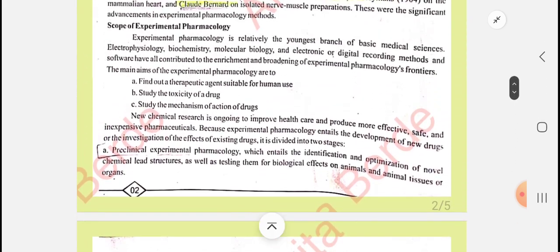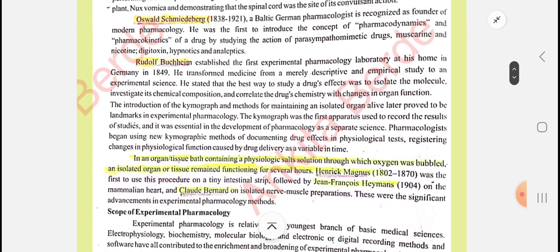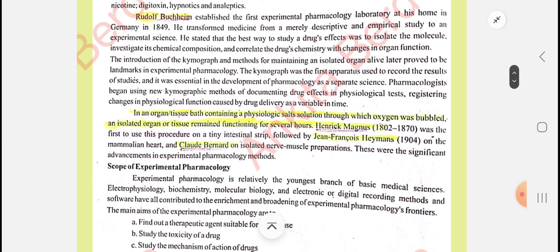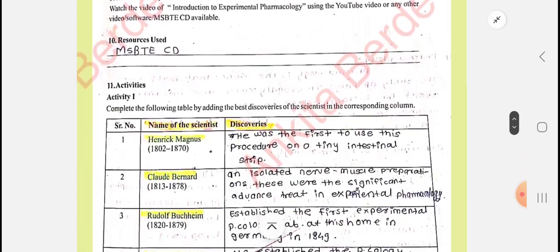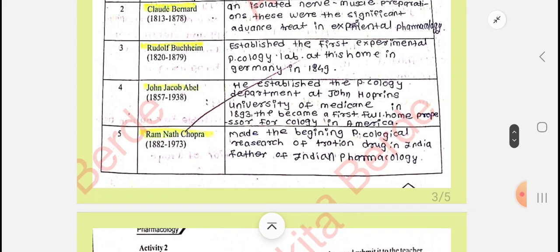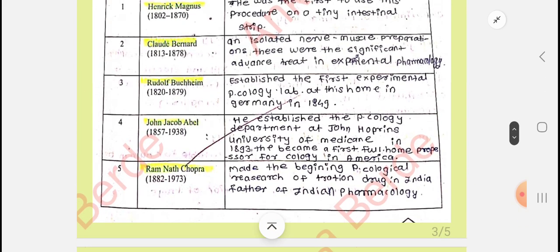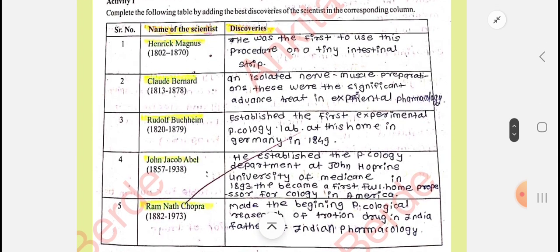Ram Nath Chopra made the beginning of pharmacology of drugs in India. You may know this name — Sir Ram Nath Chopra — his contribution to Indian pharmacy is much more, and we can say he is the father of Indian pharmacology. This is your activity one; you can take a screenshot of this.